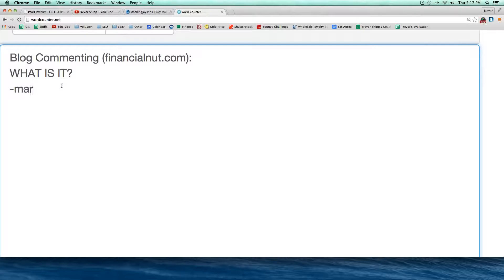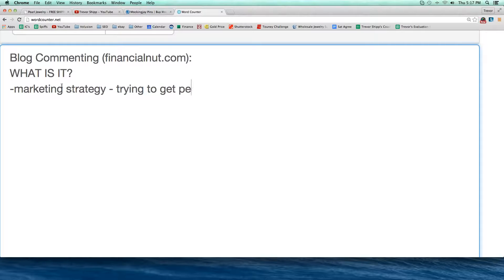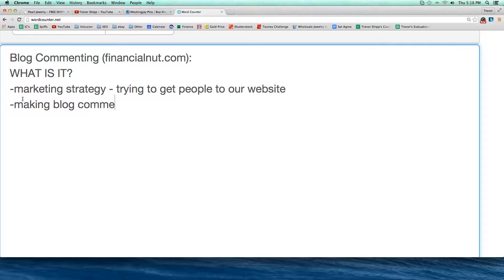Let's define it again. It's a marketing strategy — and when we're talking about a marketing strategy, we're trying to get people to our website, trying to get eyeballs on the site. So we're making a comment on a blog in hope of — well, what's a blog? We talked about that last week. We're making comments on a blog, and not just any kind of comments — what kind do we have to make?